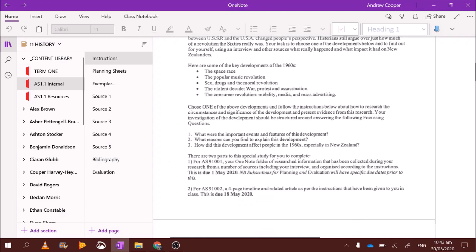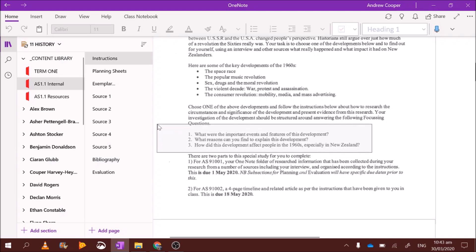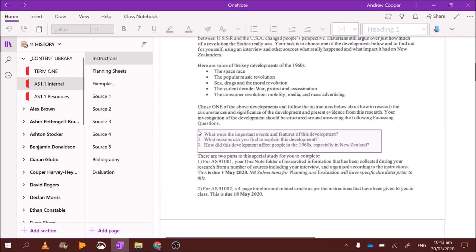Once you pick your topic, let's just say, hypothetically, I like a challenge. I'm going to go with the space race. You've got three questions here. What you have to do is research and answer these three questions. So let's say I'm doing the space race. Question number one. What were the important events and features of this development?